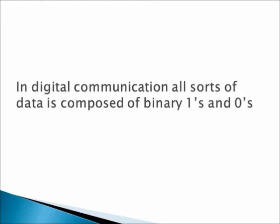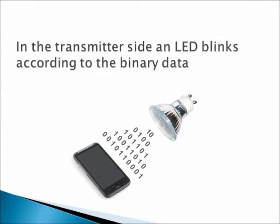In digital communication, all sorts of data is composed of binary ones and zeros. In the transmitter side, an LED blinks according to the binary data.